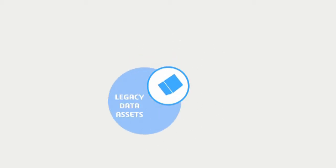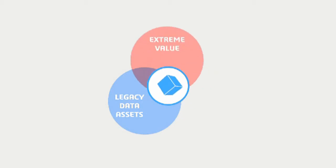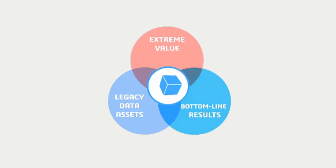Well, today, there's a solution available that leverages the power of a company's legacy data assets while delivering extreme value and rapid bottom line results.